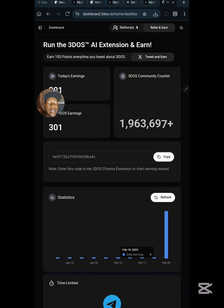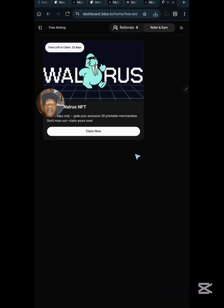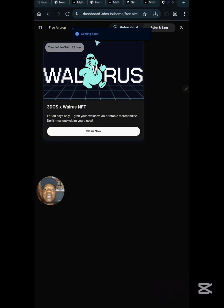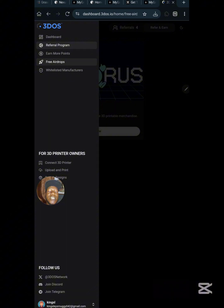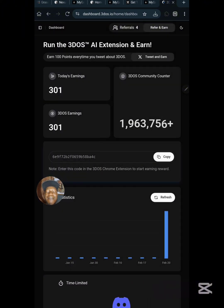If you have any questions, let me know in the comment section. When you click on the 'Free Airdrop' button, you can see you are required to claim a Walrus NFT, but it is not yet claimable — when you click 'Claim Now,' it shows this feature is coming soon. Stay tuned, stay sharp, refer as many people as you can, and position well to earn from this opportunity.